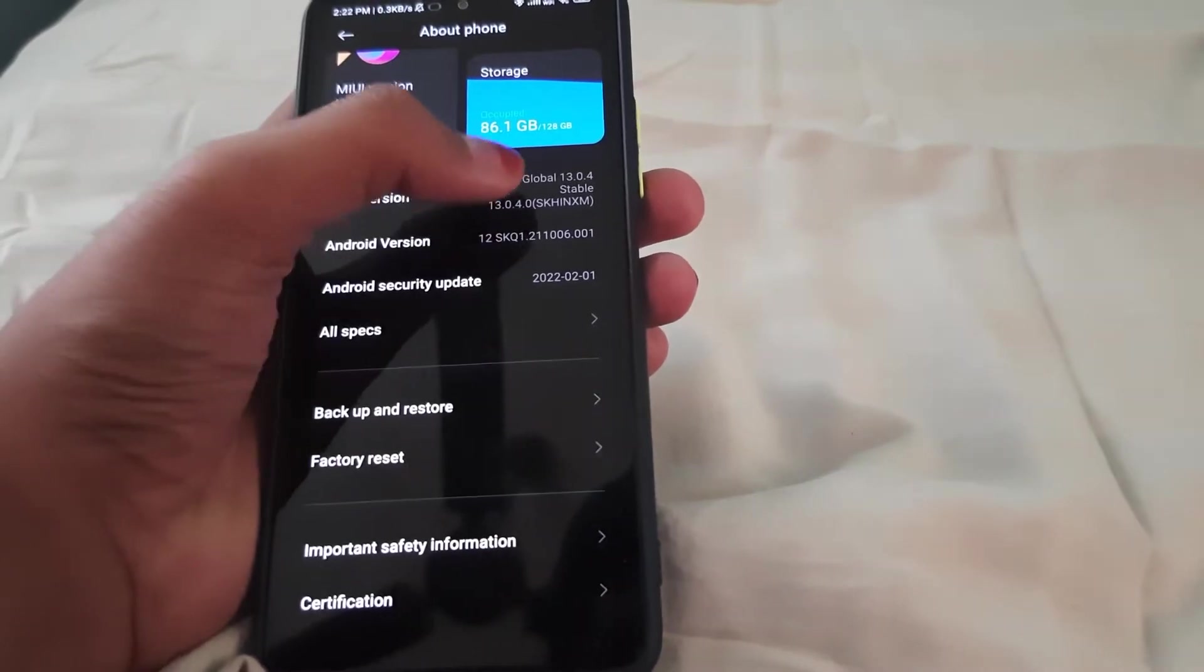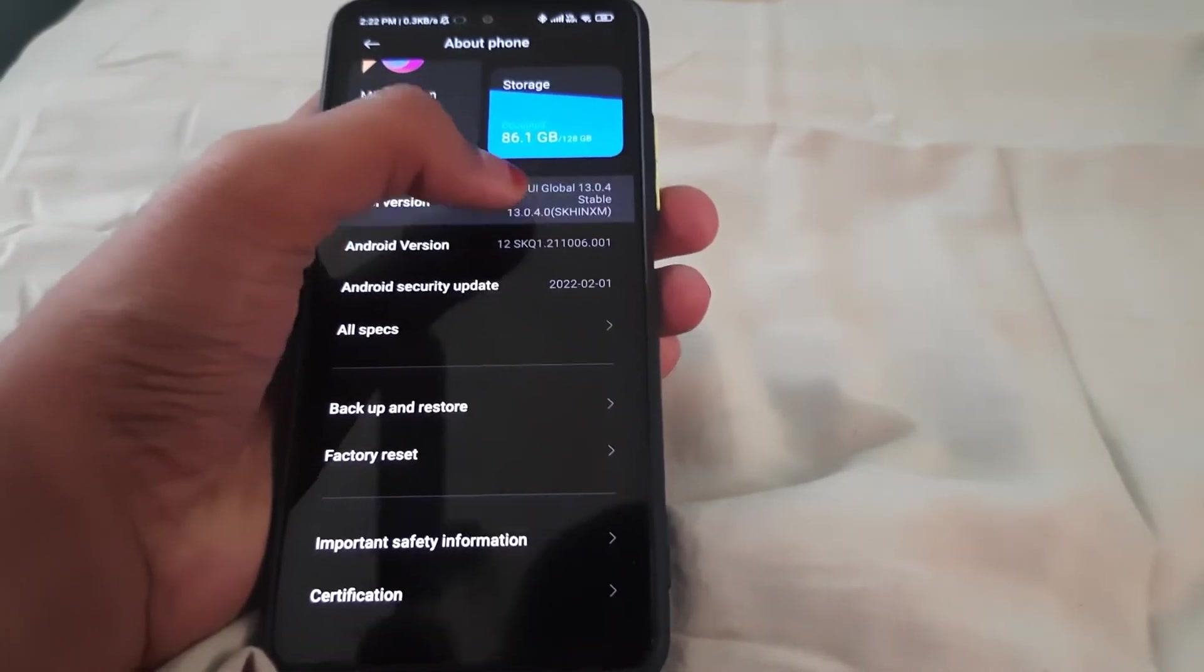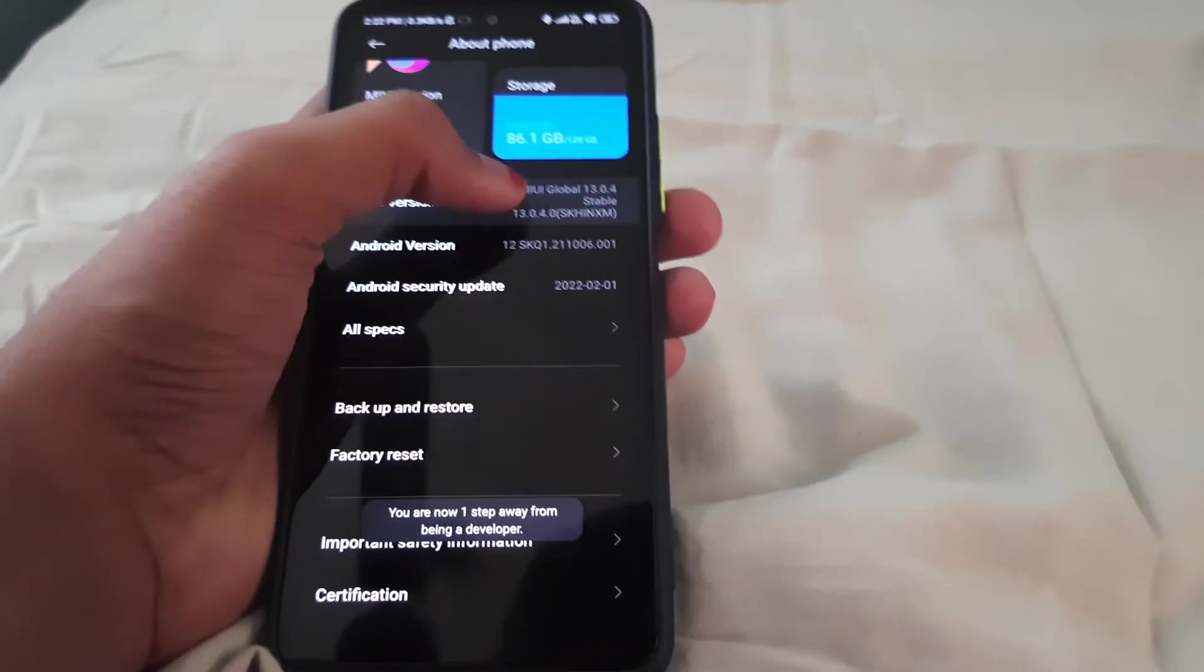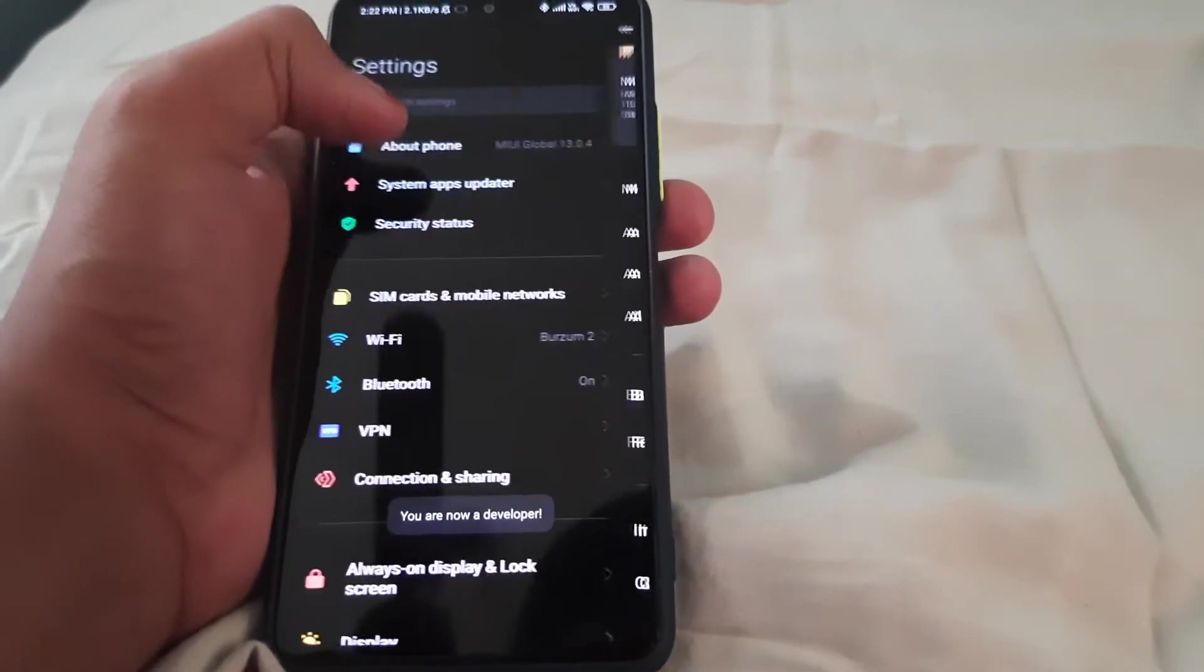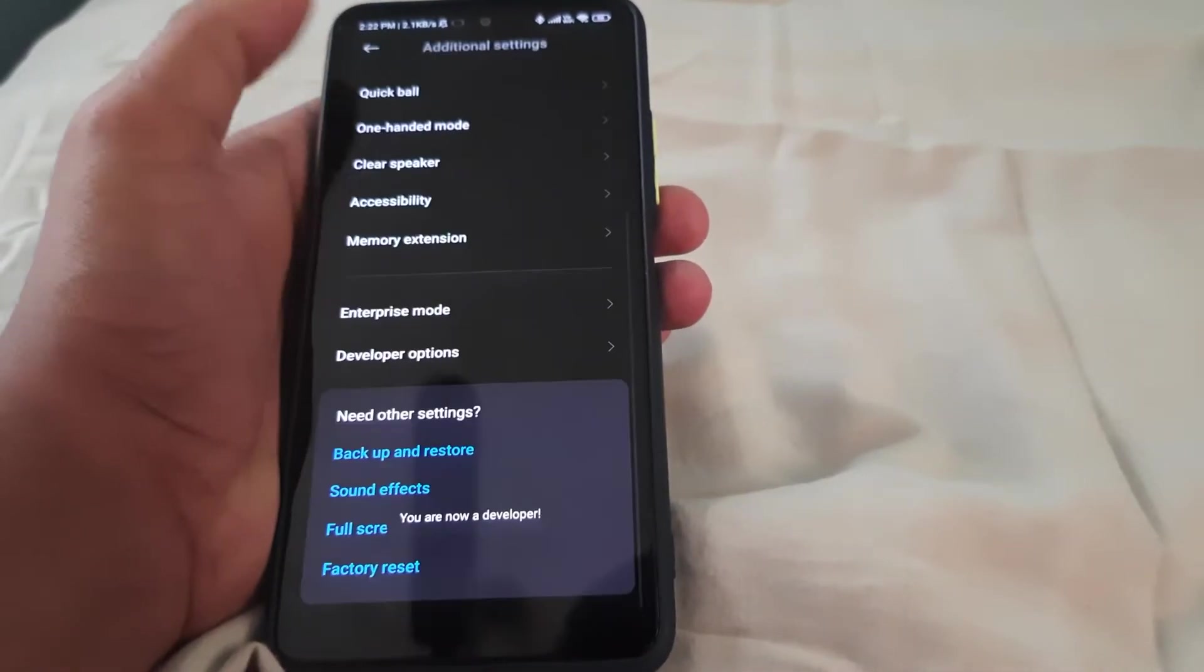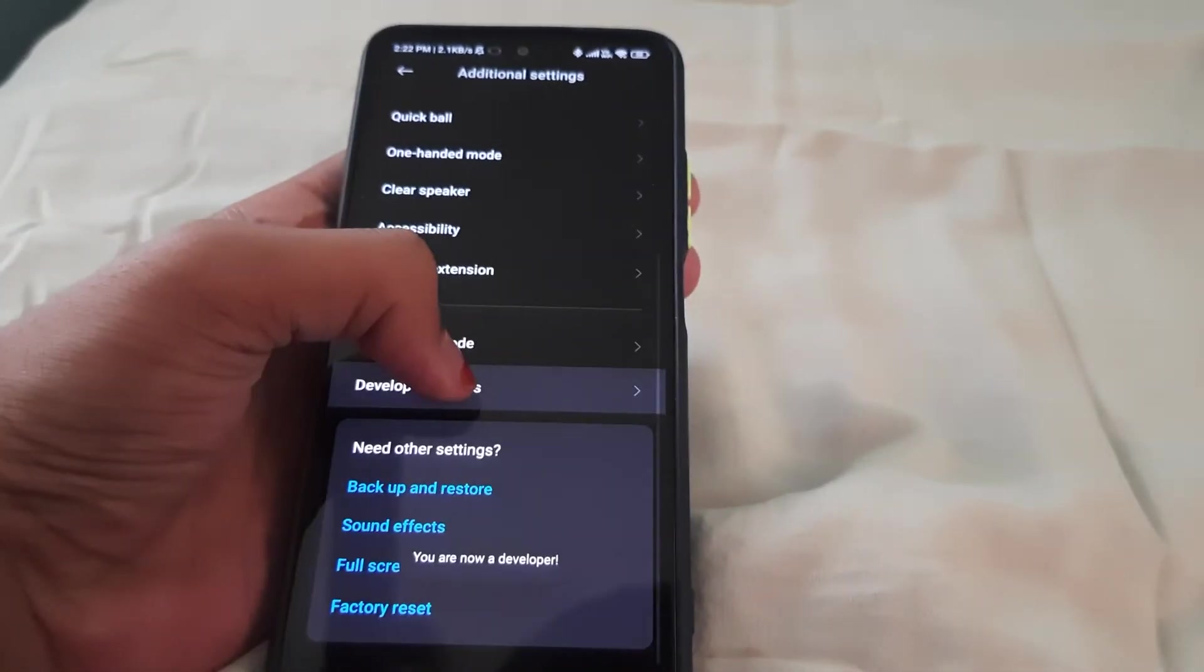Head to About Phone and tap the MIUI version until you are a developer. Scroll down, go to Additional Settings, then Developer Options.